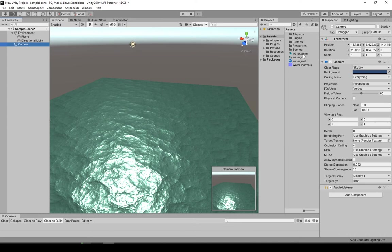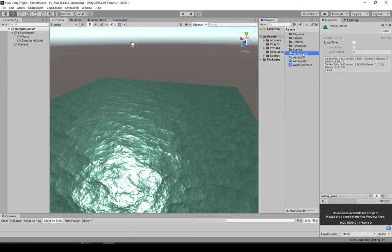Now I'm not sure if we forgot about this. So select the water_anim file that we created and set it to loop time. Just so it loops the animation.